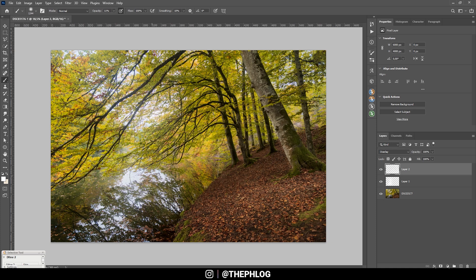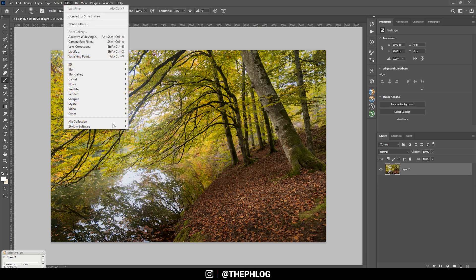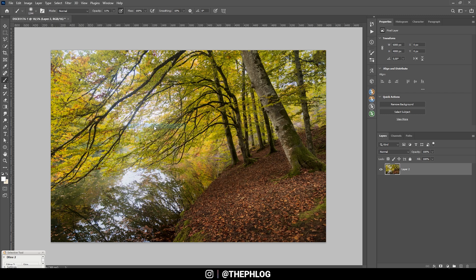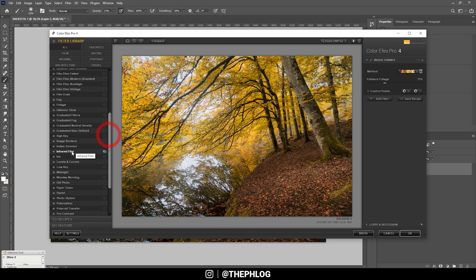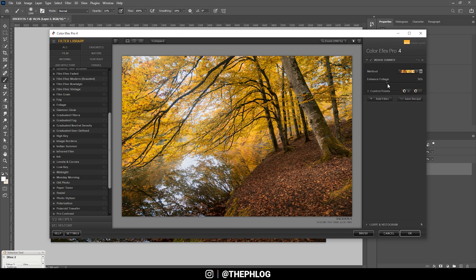Then finally, it's time to use the Nik Collection plugin. So first, let me merge those layers again and then go to Filter, Nik Collection, Color Efex Pro 4. Now I could actually use the Indian Summer filter to enhance those autumn colors even more, but this effect is really strong. So let's see, I think the third preset looks pretty good, but let's drop the strength for the edge a bit. All right, that looks nice.